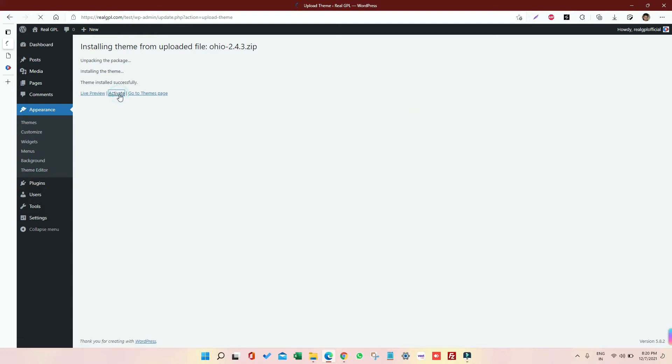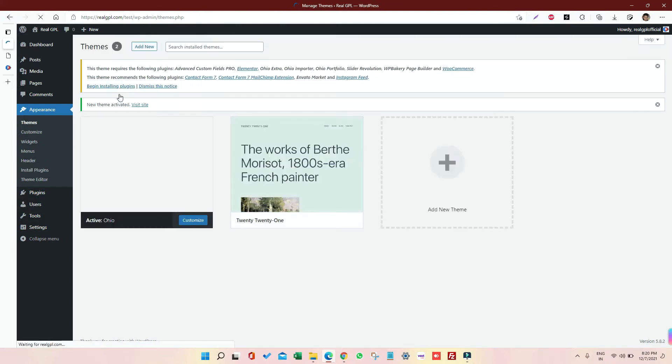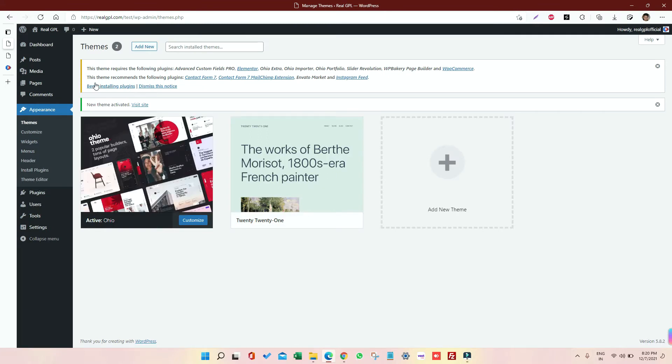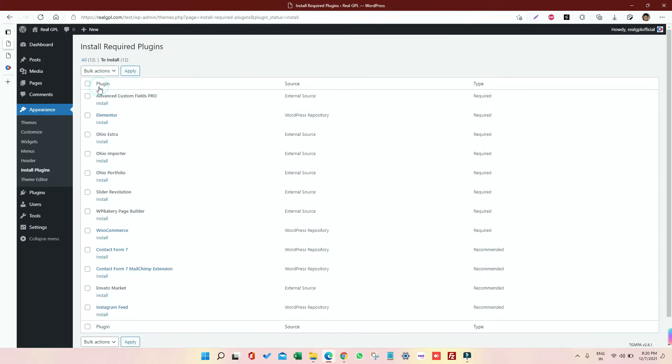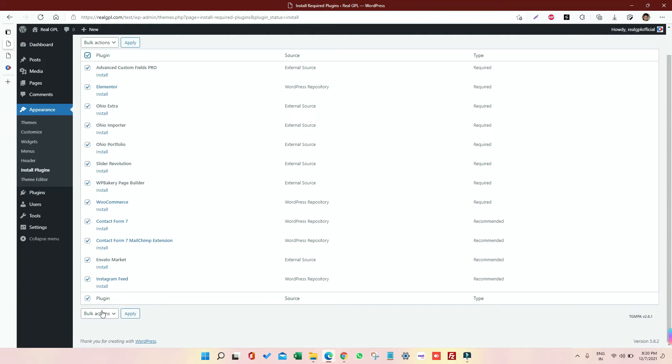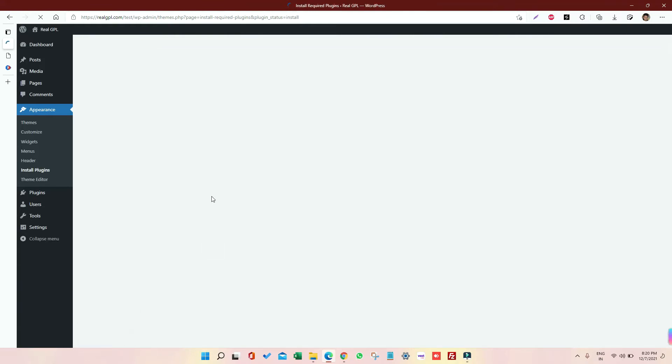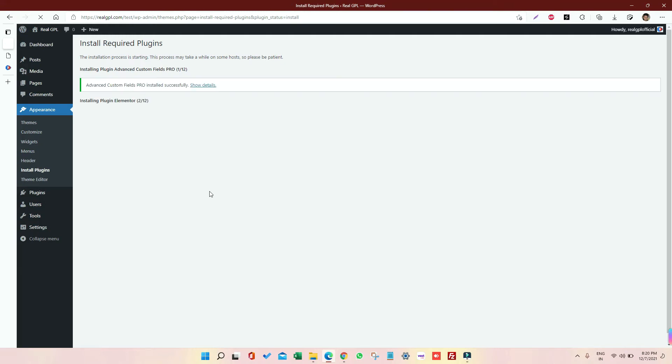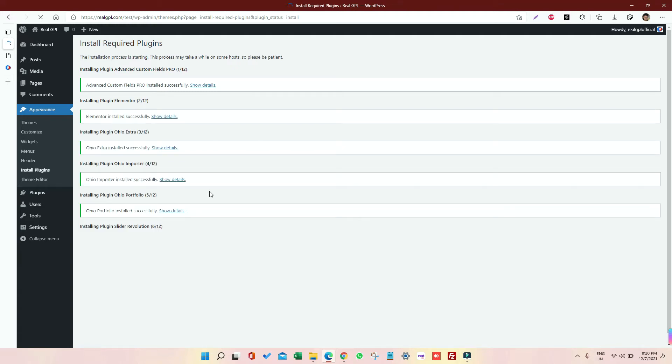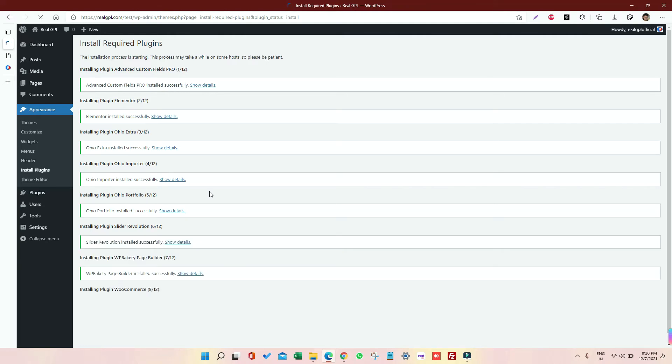Once activated, we'll follow the process, and that is we have to install some pre-required plugins. So I'm going to click on Begin Installing Plugins. I will select each and everything and then I will click on Install. Again, it will take some time depending on your network speed, depending on your server performance, but it will hardly take around one to two minutes, that's it. You can see easily like out of 2L6 is already installed. There are plugins like Advanced Custom Field, then Elementor, then Ohio Extra, Ohio Importer, Ohio Portfolio, Slider Revolution, WP Bakery Page Builder, WooCommerce, Contact Form and all.